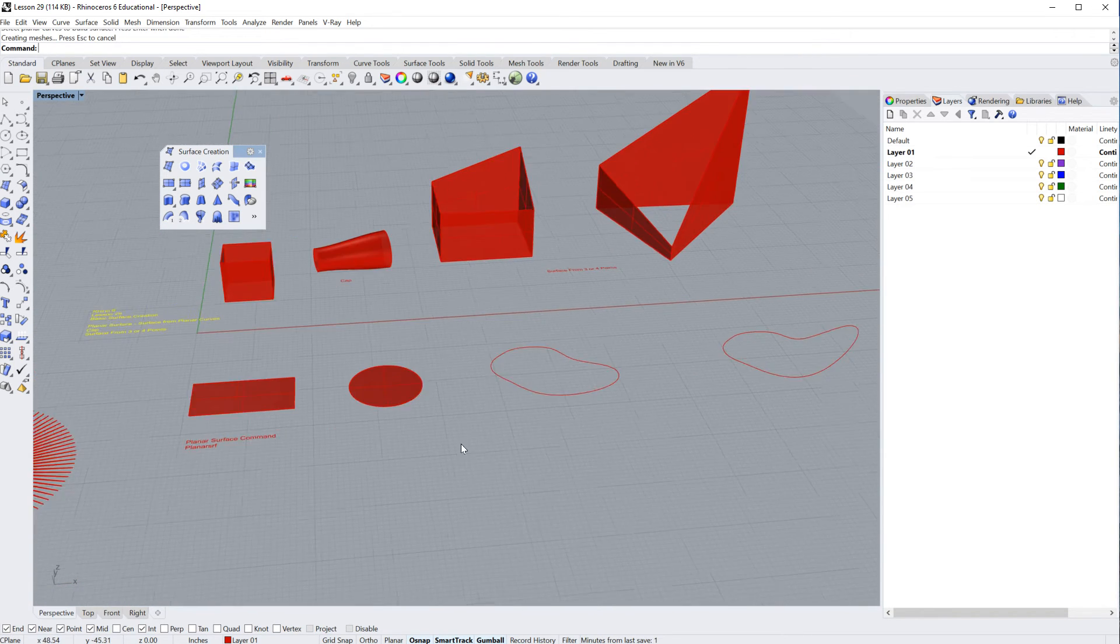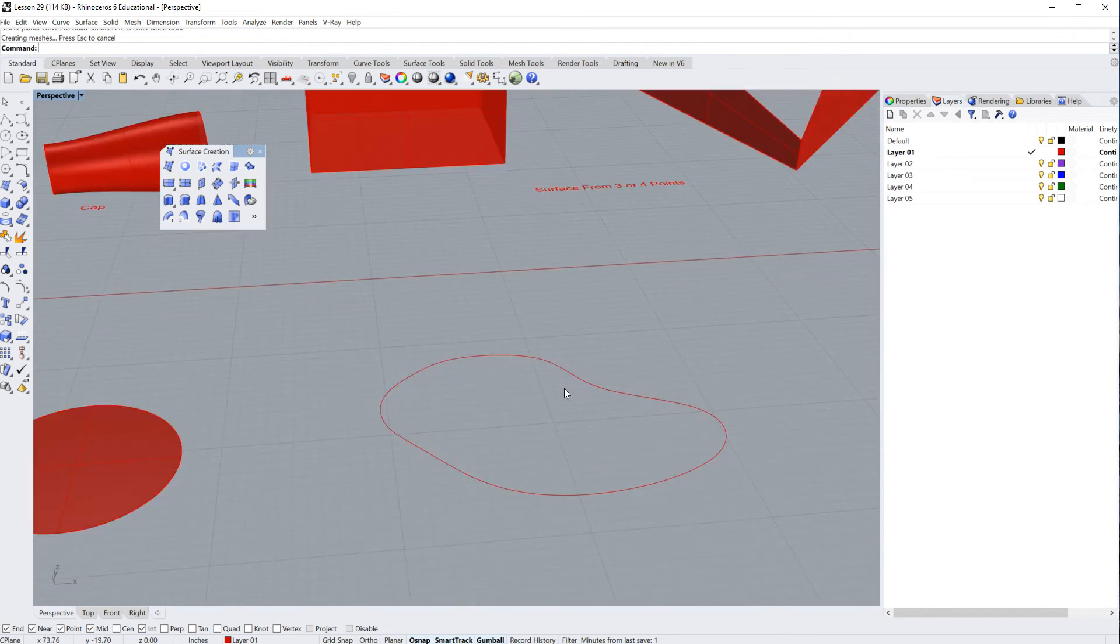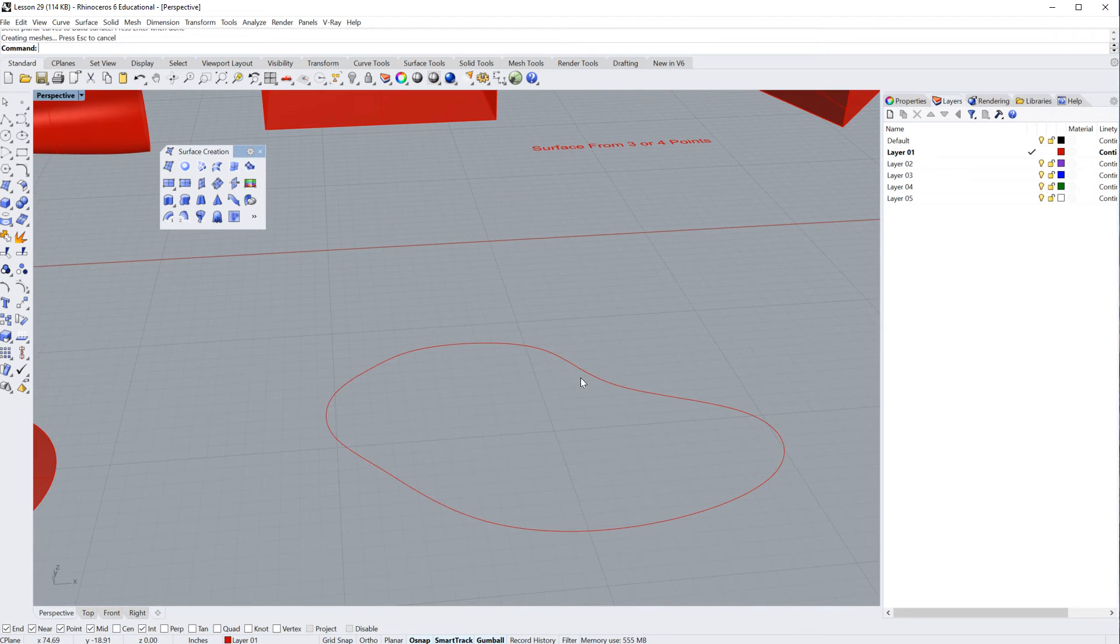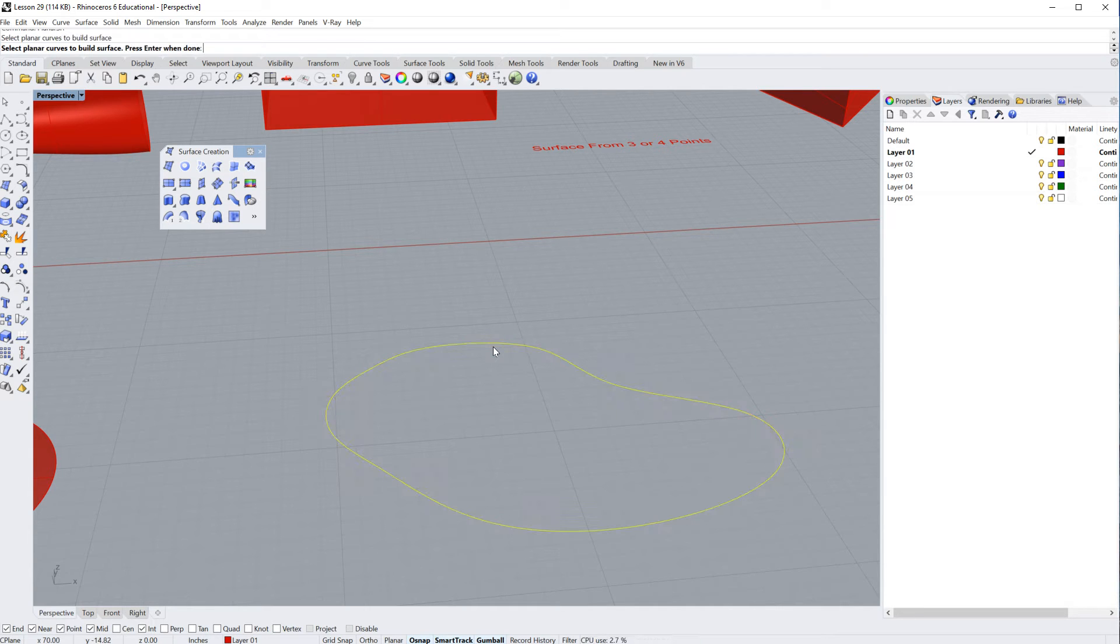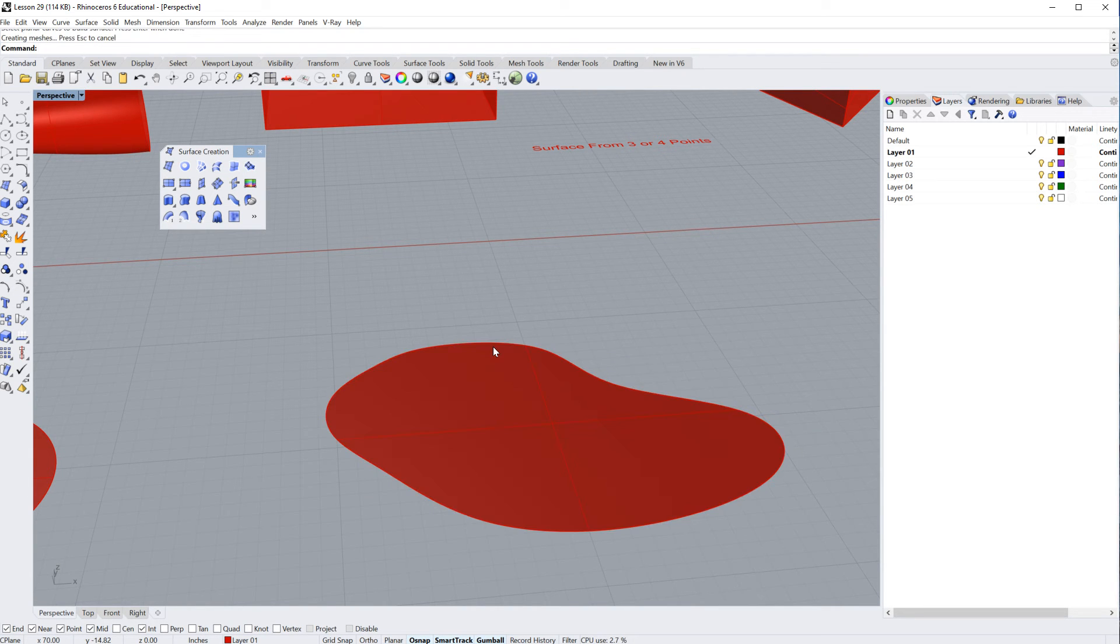All right. And of course, as per usual, I can just hit the space bar, tapping the space bar, and then it'll say select the planar curve to build a surface. There you go. Enter.